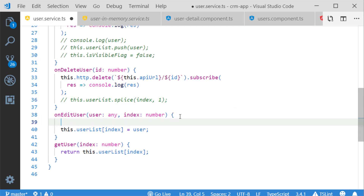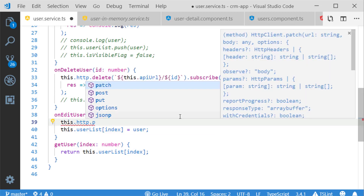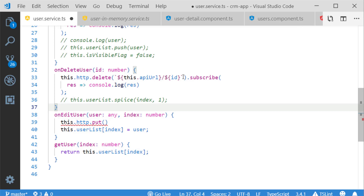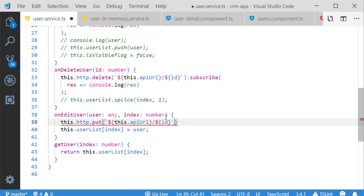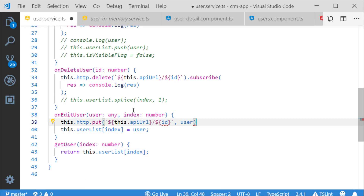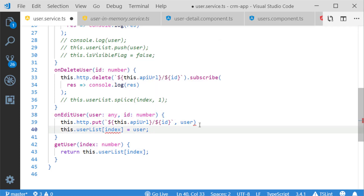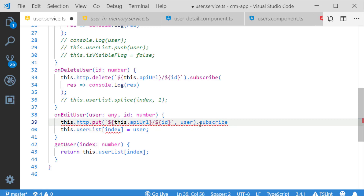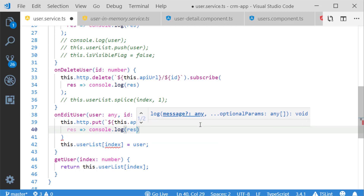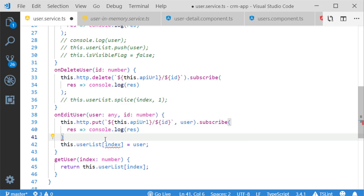Next I am going to implement the editUser method. With HTTP PUT we can achieve this. The syntax is http.put with two parameters — the target API URL along with the ID (same template literal as delete), and the updated user object. I am also subscribing the method for future implementation and logging the corresponding response with console.log.